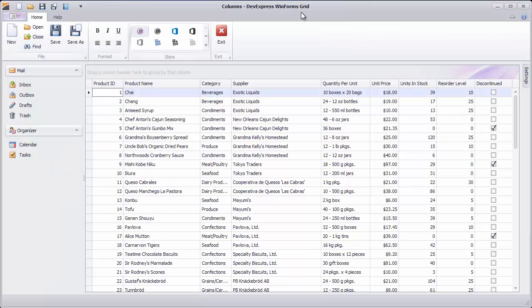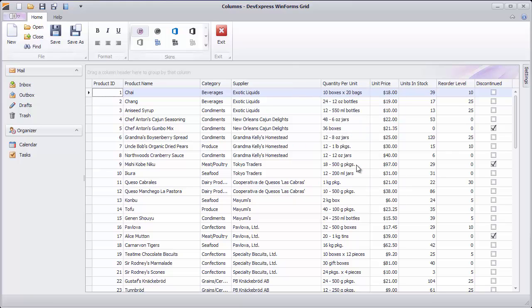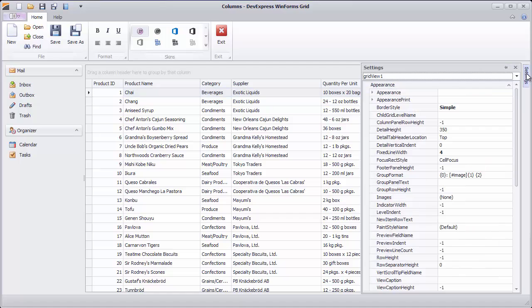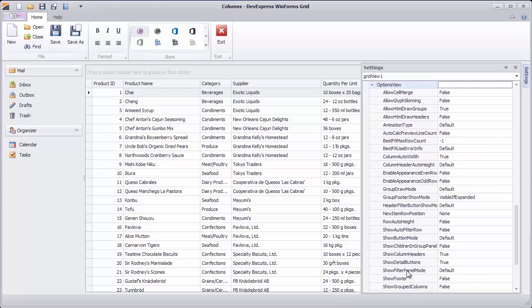By default, when you apply Best Fit Width to a column, the view checks values in all rows. This might have an unnecessary impact on performance with larger data sources. To limit the number of records the GridView scans, use the Best Fit Max Row Count property under Options View.